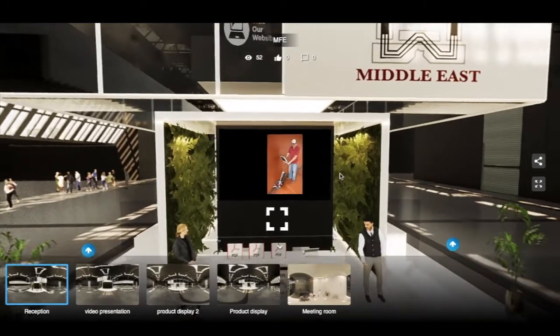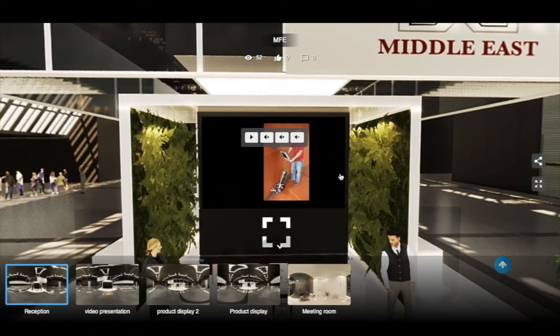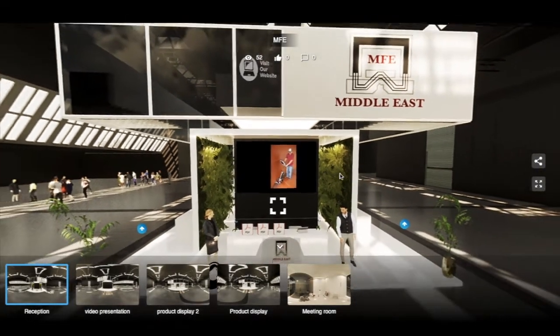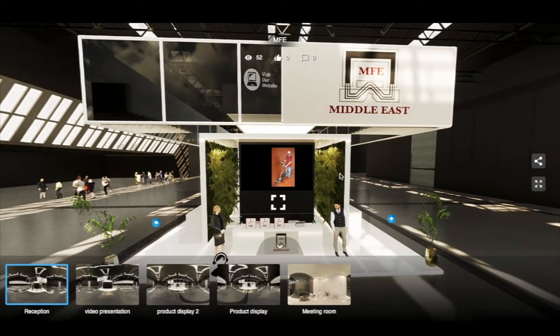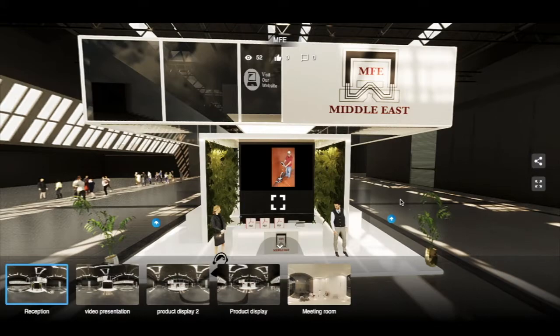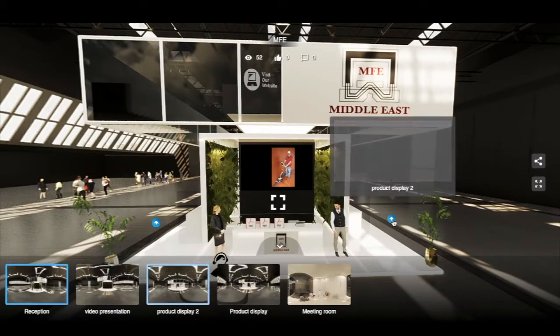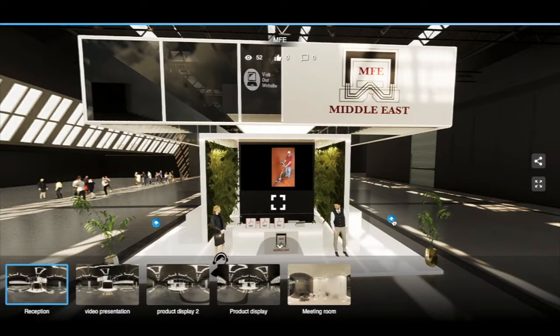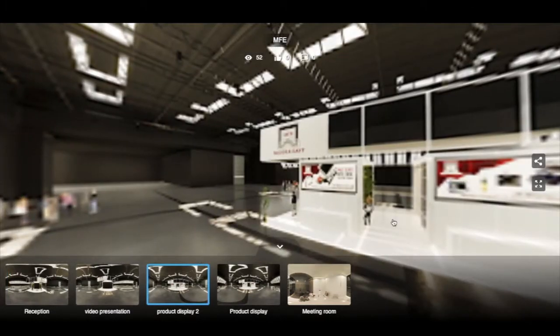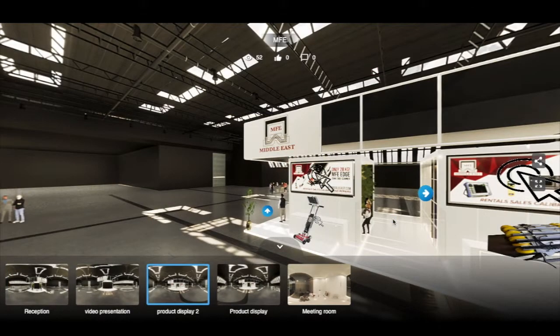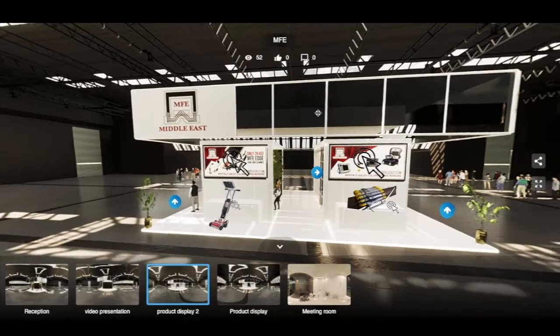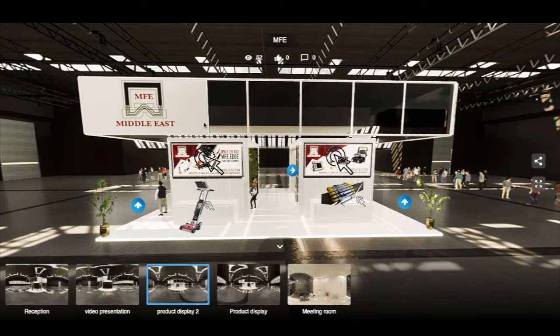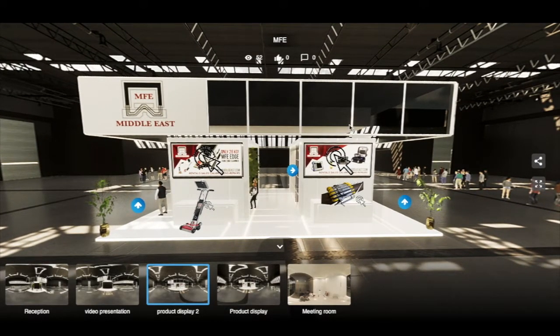If you want a close-up view, you can scroll using your mouse or trackpad. To navigate other areas, click the blue arrows to move around the stand. Products will have content by clicking the icons within.